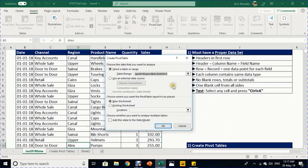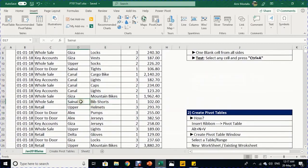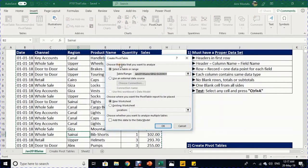The first way: select any cell inside the data set and from the Insert ribbon click on Pivot Table. The create pivot table window pops up. The keyboard shortcut is Alt+V — the same window appears. Excel automatically senses the range from the proper dataset: Sheet 'Jan 2018 Sales', from B2 to G5931.